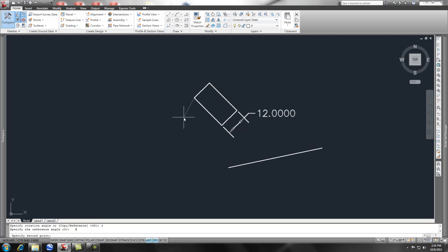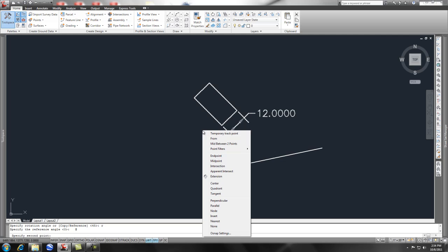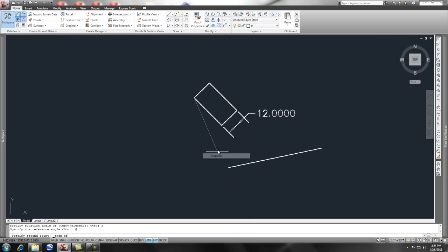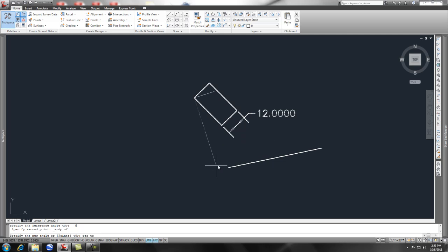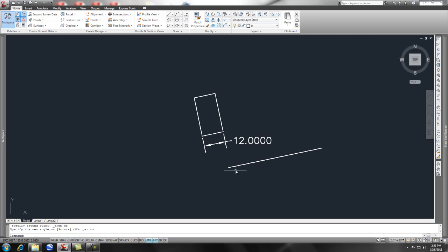Then the second point we're going to say N, so I'm going to say shift right-click and pick this end. Now how do I want to rotate it? I want to rotate that to perpendicular. If I type in PER for perpendicular to that line, now my garage is perpendicular to that property line.